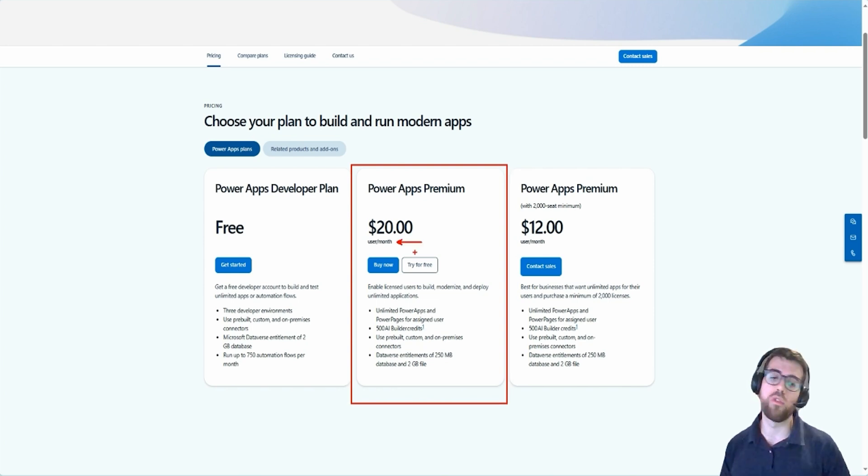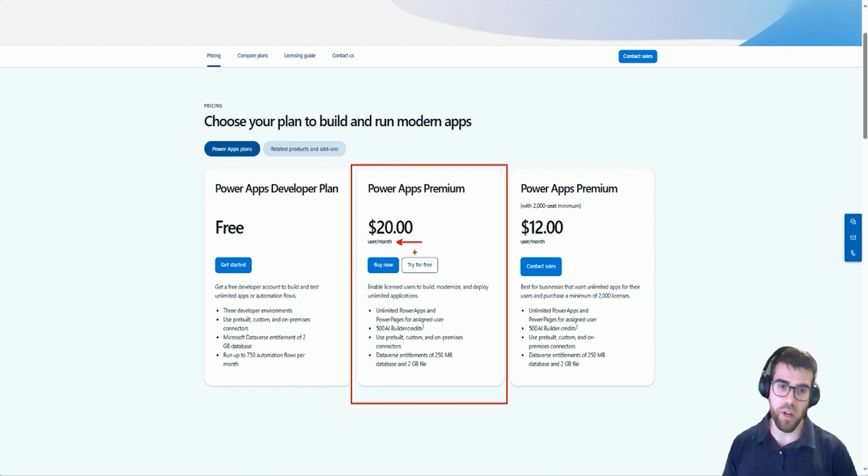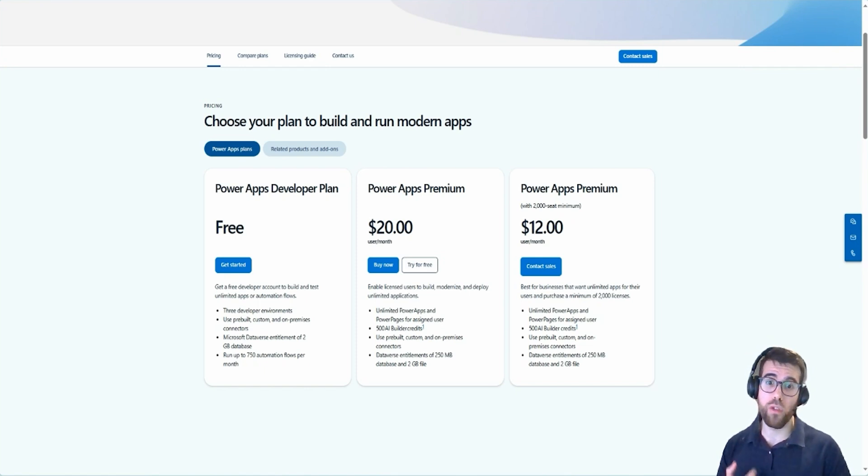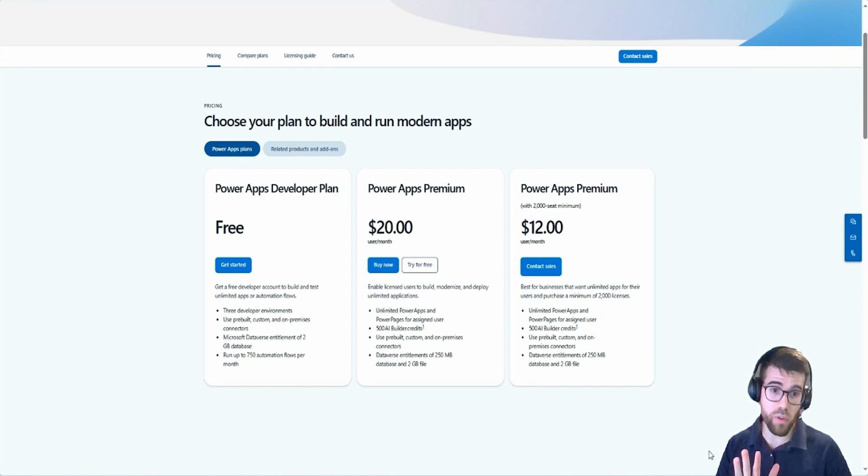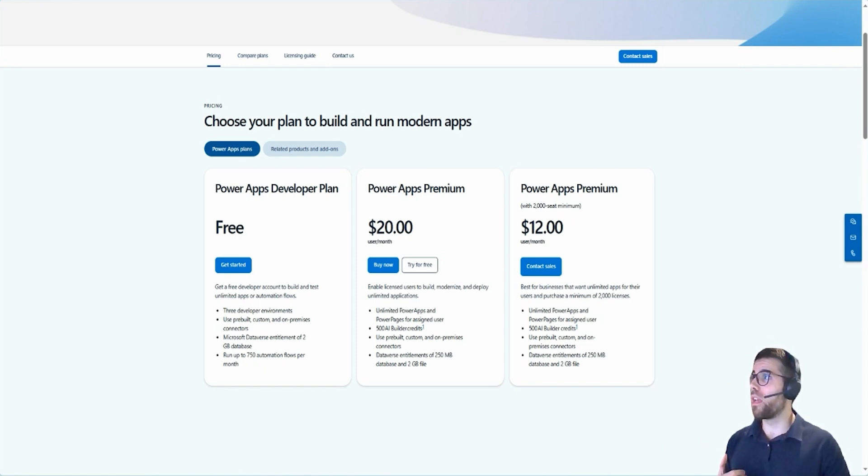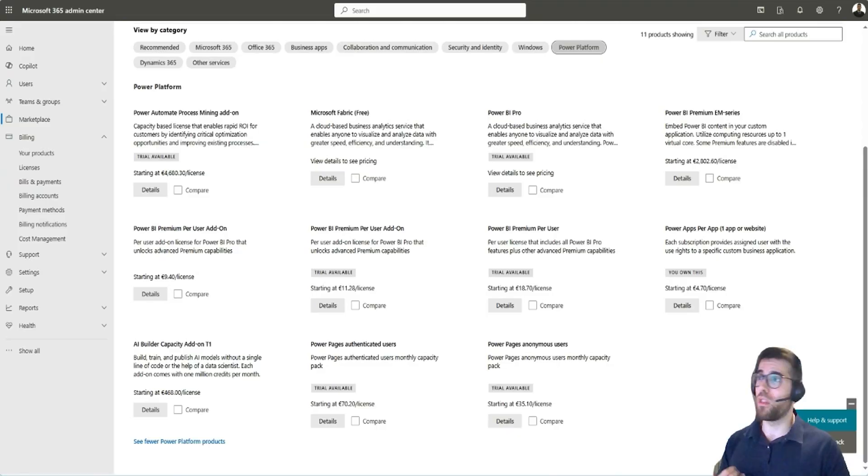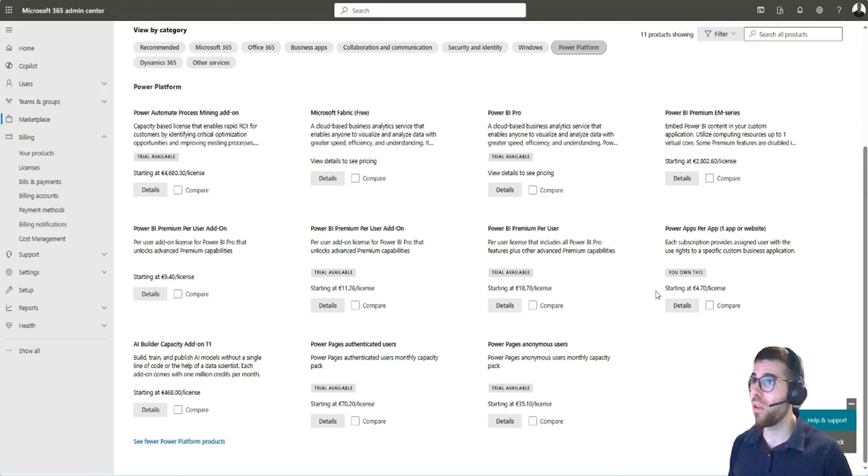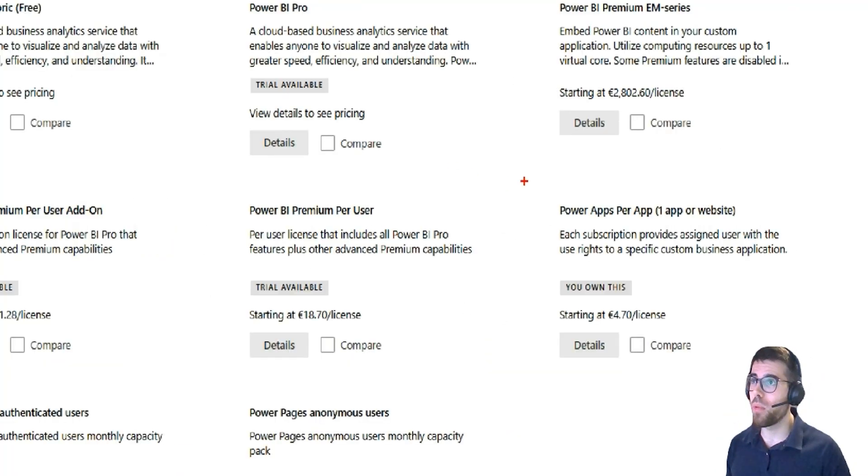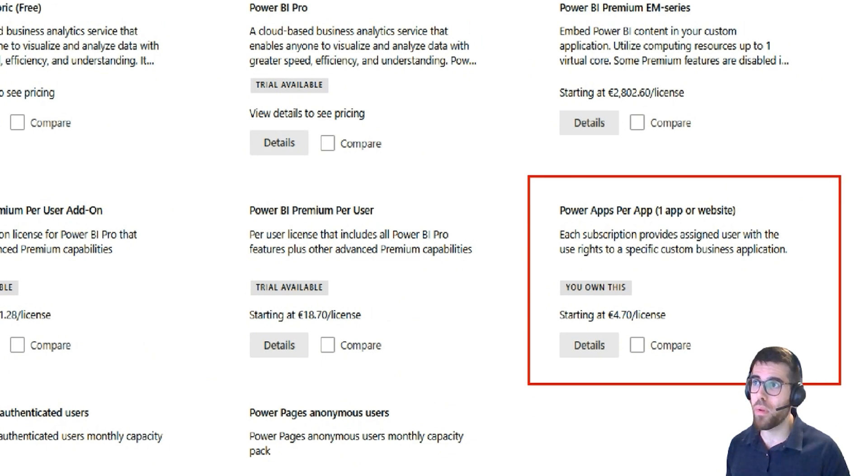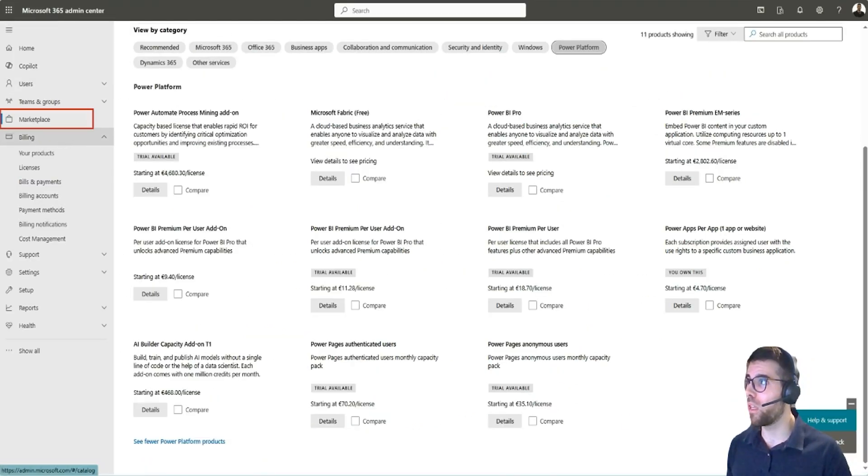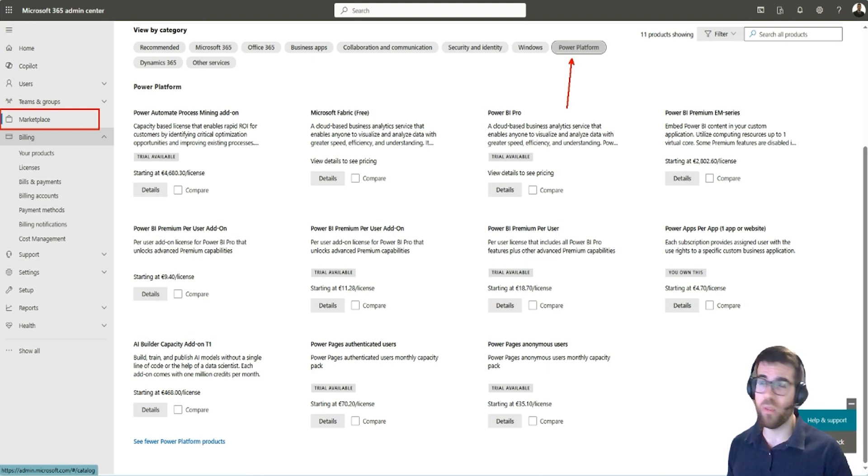$20 per user per month. It's a complete bargain. Now, you probably have heard of some licenses that cost $5 per user per month. Let's take a look at the marketplace because they are no longer listed in the public page. But here, Power Apps per app.